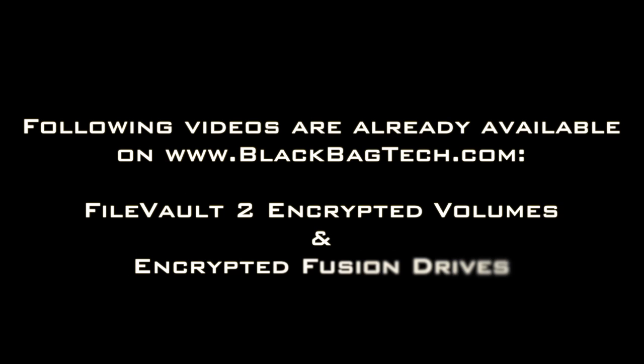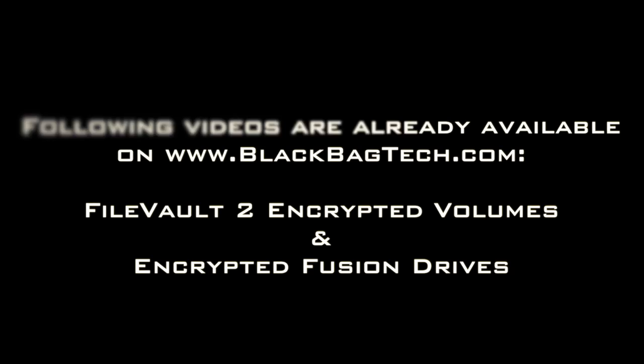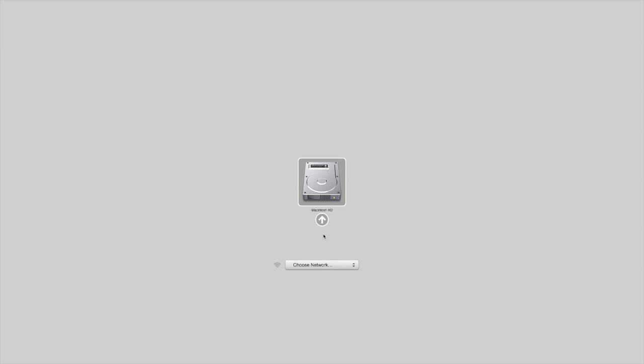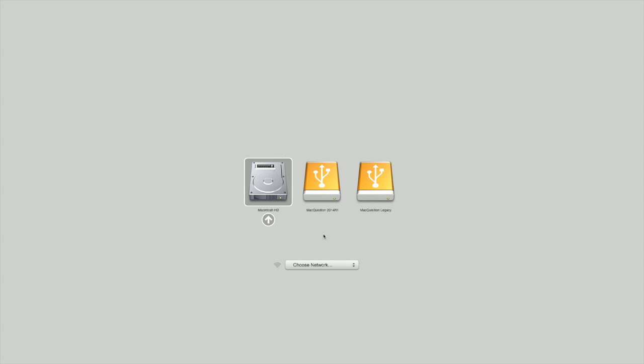Videos are also available concerning FileVault 2 encrypted volumes and encrypted fusion drives. As in previous videos, the Macquisition boot process is the same when used on a subject's Macintosh computer. A fusion drive cannot be identified from the Startup Manager screen. We simply see the available bootable volumes. Begin the process by selecting the appropriate Macquisition bootable volume.